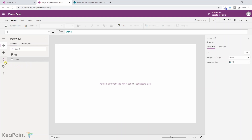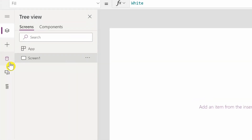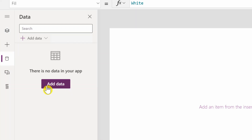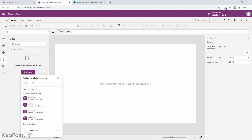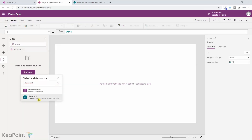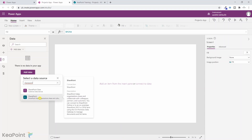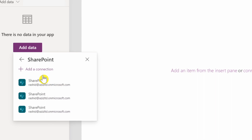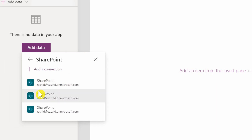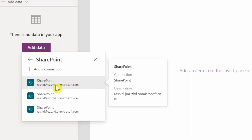To add a connection to our SharePoint list, from the far left menu I will click on the data icon. There is no data in this app yet because it is brand new. I will click on add data and search for the data source by typing SharePoint. I will select SharePoint as the data source and click on it. I have already used it in the past so I have a few connections listed.